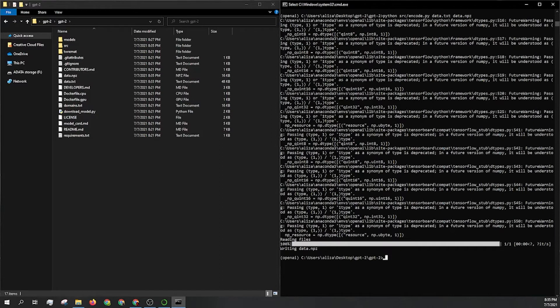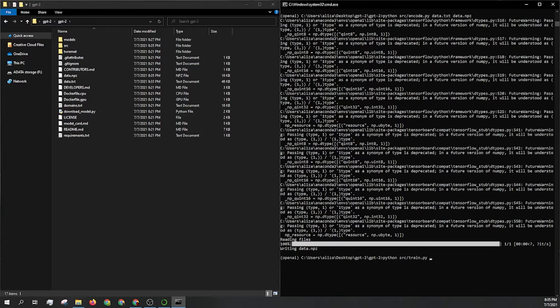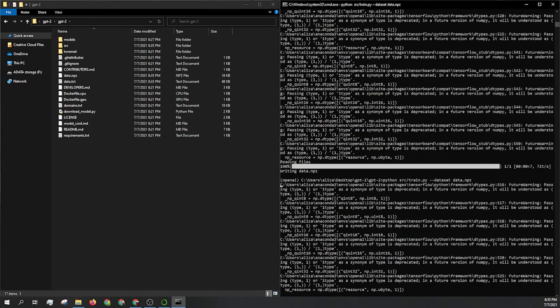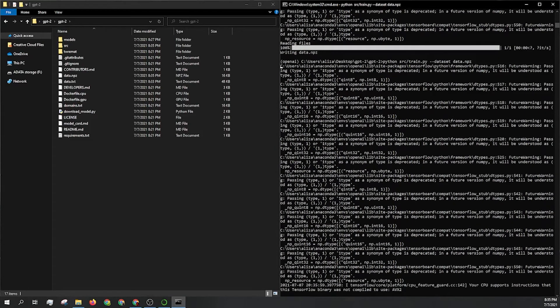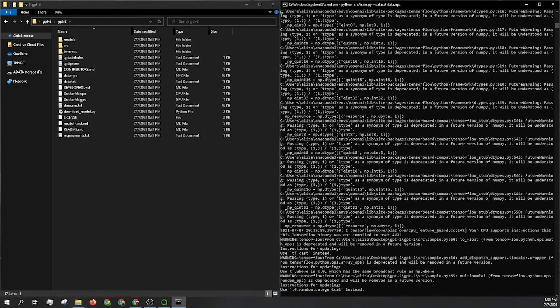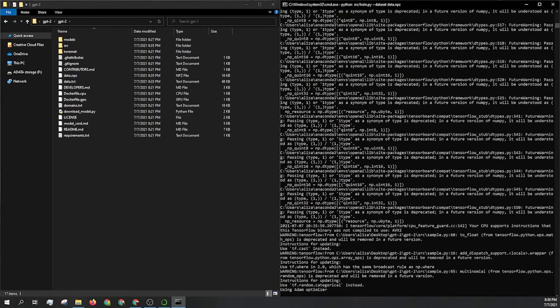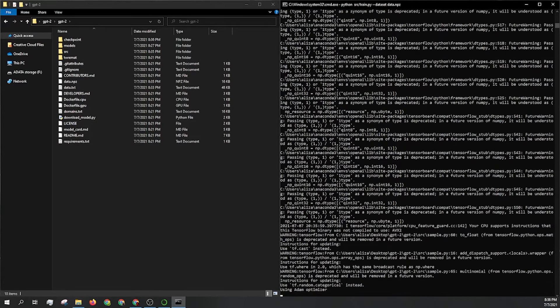From there, we can actually start training. So we'll just run python src slash train.py and then we're going to call the data set dash dash data set and then data.npz. I'll just hit enter. It's going to run everything, get it all set up. And in just a moment, we're going to watch it train just for a few steps.